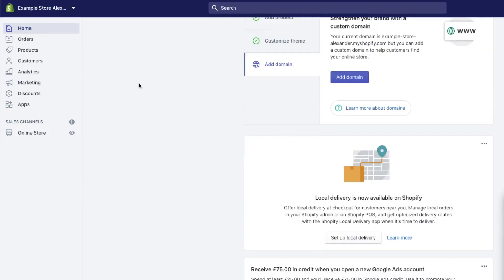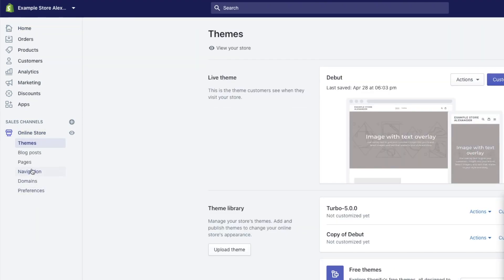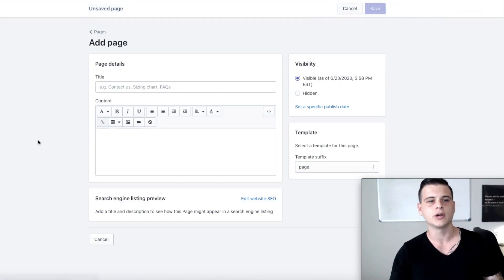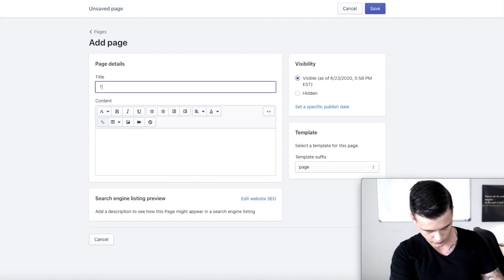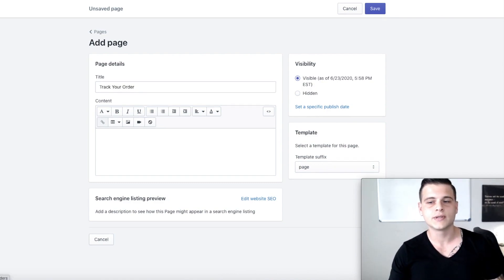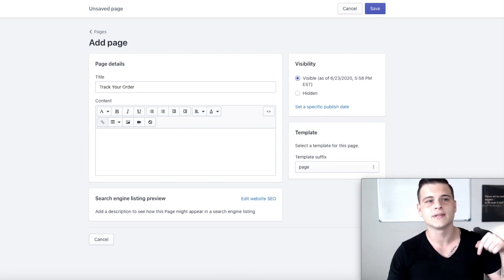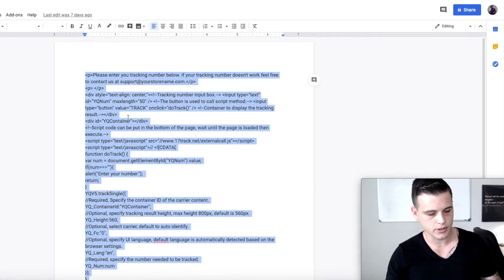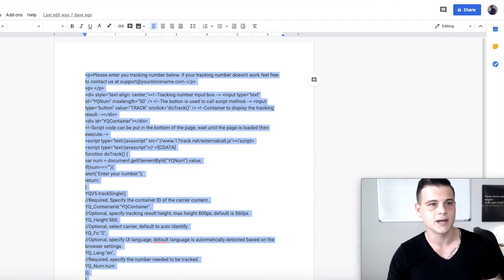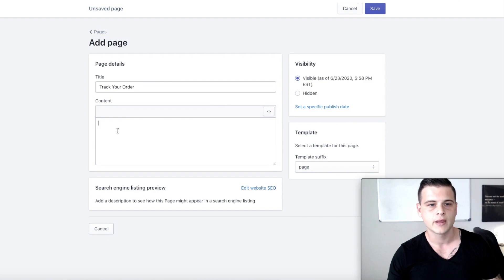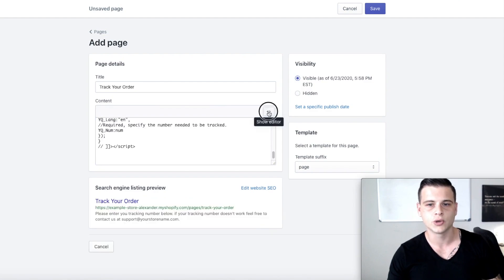The first thing we need to do is go to Online Store, click on Pages, and add a new page — this is going to be our track your order page. I'm going to have this HTML code in the link in the description. Download it, grab the code, copy it, then click on Show HTML and simply paste it in, then click Show Editor.